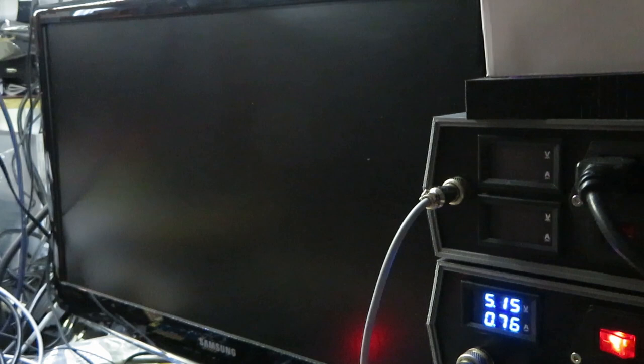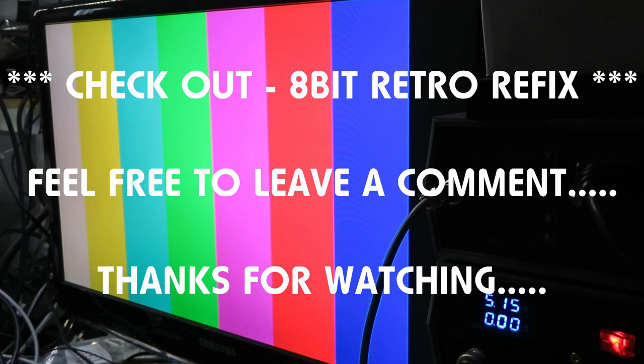But other stuff like easy flash releases and stuff like that, they tend to work okay. The ones I've tried. It's basically some of the contemporary stuff is a bit wonky. So it's just a little video just to show the differences between PAL and NTSC. Check out 8-Bit Retro Refix. And thanks for watching.